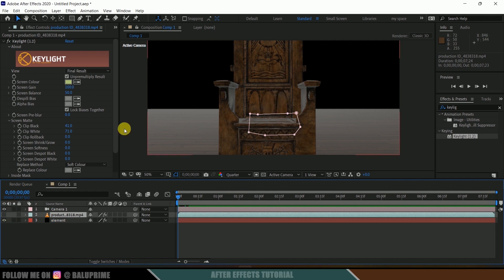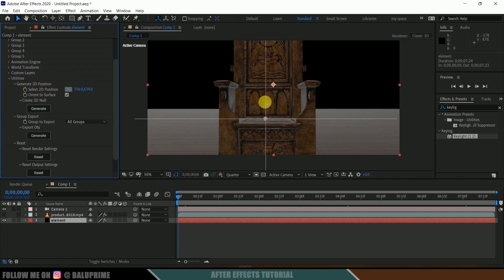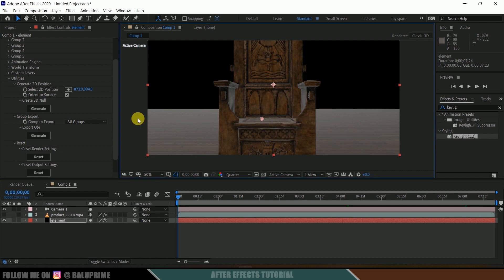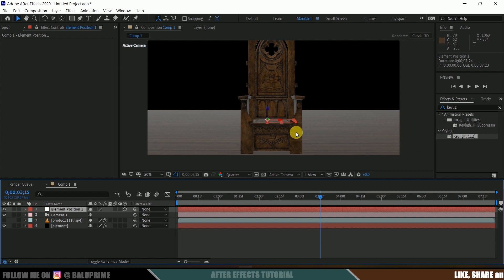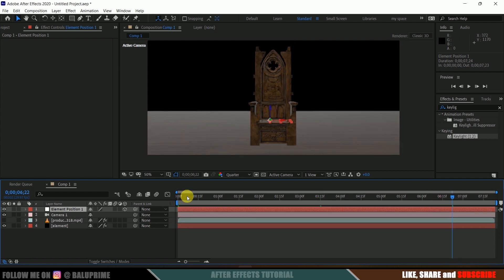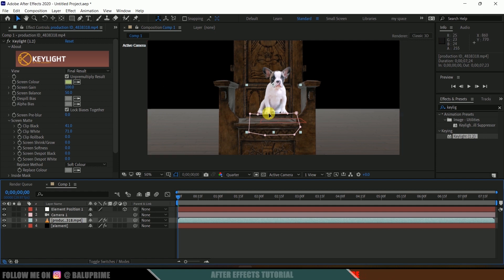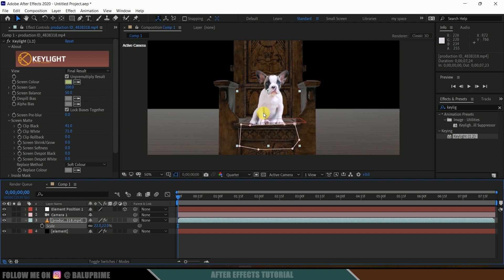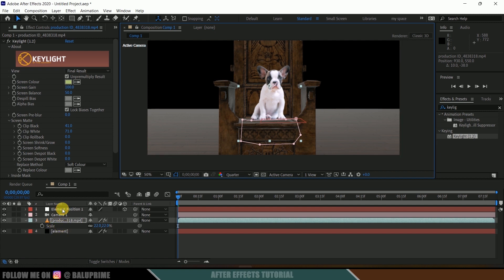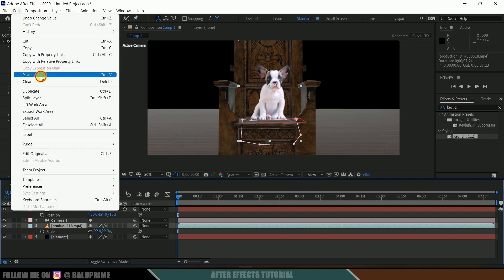Select the element layer, hide the dog character temporarily, then go to the Utilities section and select a 2D position. Place the 2D position on the throne and click Generate. An extra null layer is created that follows the throne position through the timeline. Now select the character, adjust its position, and scale it as needed. Select the element position null, press P for position, go to Edit > Copy, then select the footage layer and Edit > Paste.